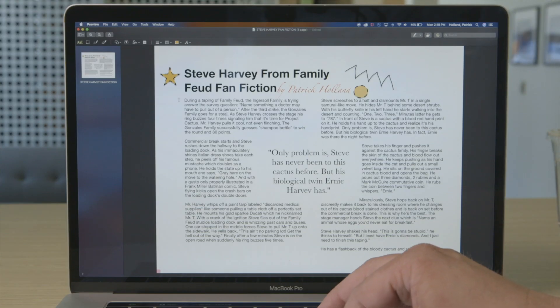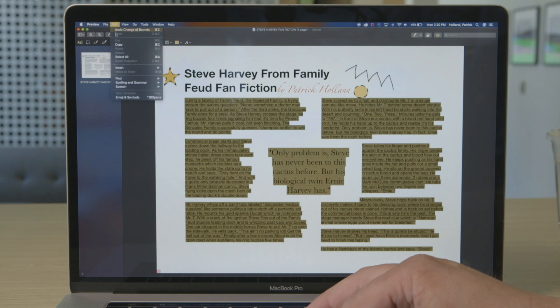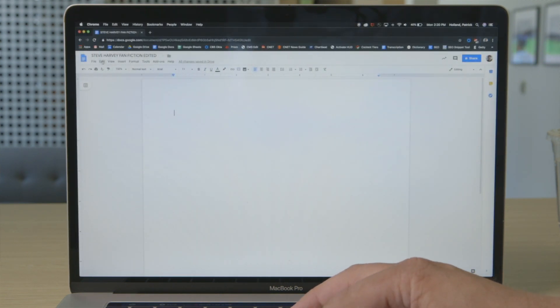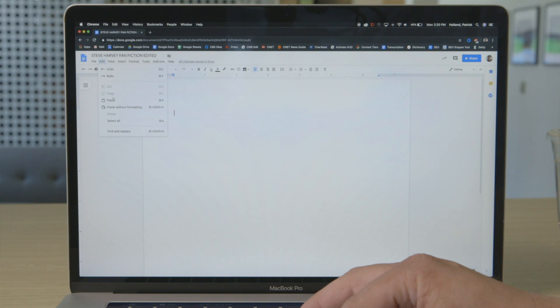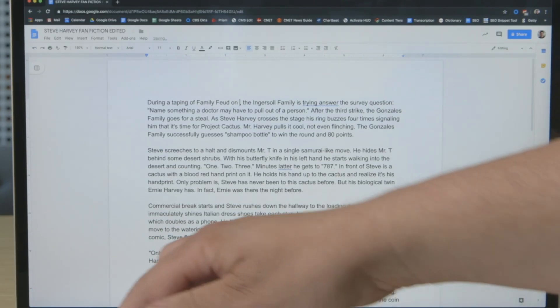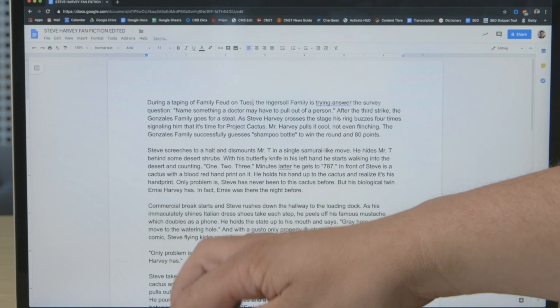But what if you have more copy to edit? What you can do is highlight all the text in the PDF, copy it, then open up a word processing program like Word, Pages, or Google Docs. Paste the text in, make your changes, and then you can export that out as a new PDF.